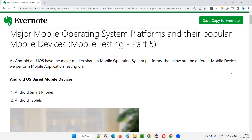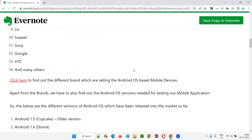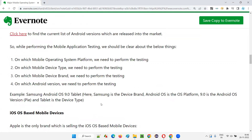Everything I'm going to cover. Whenever you have to perform mobile application testing, there are four areas you have to understand. The four areas are: the device brand — every mobile device has a brand, some company has to manufacture it. For example, Samsung is the company behind a particular mobile device. Second is which operating system is in that mobile device.